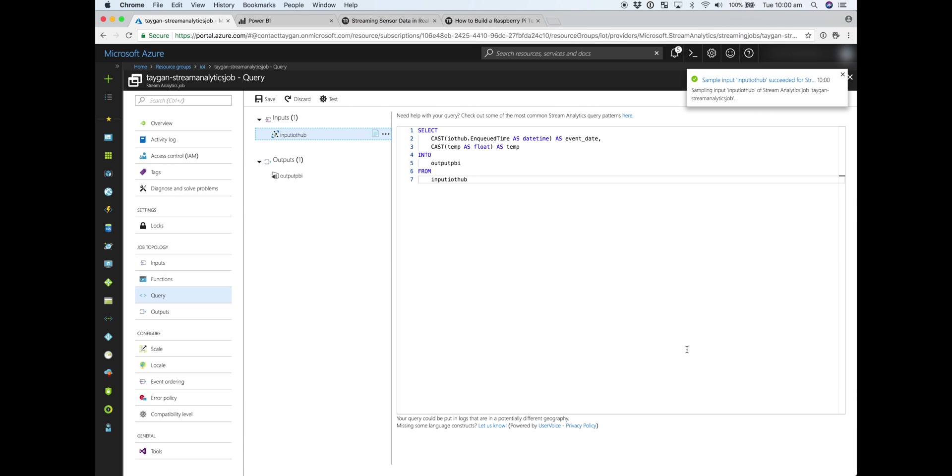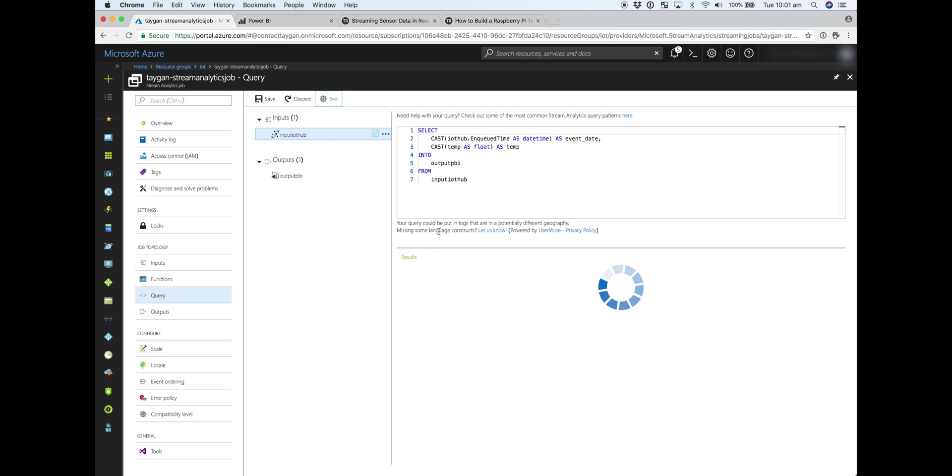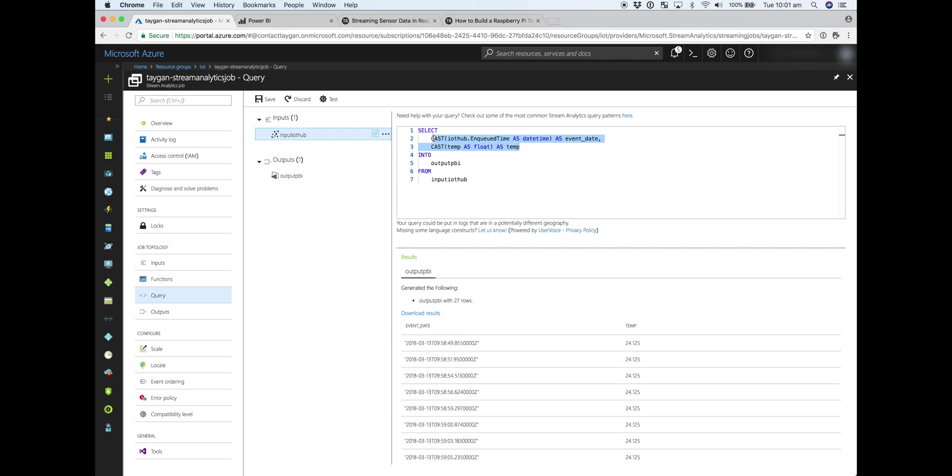So I'll fast forward the video because that does take some time, but you can see that the sample data is back. So now if we test our query, we can see the output that's going to be published to the Power BI dataset. So I've just picked out two attributes, which is the temp data that I'm sending. And at the moment, it's just a constant, which is pretty warm in here, 24 degrees, as well as the event date that comes from the standard metadata that gets attributed to each IoT hub message. You can see what that looks like if we just change this to select star.